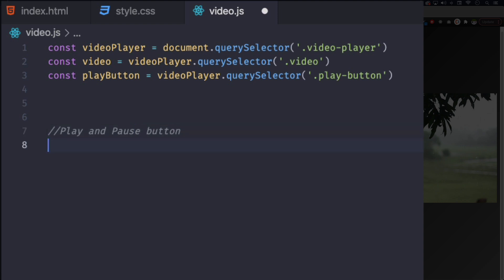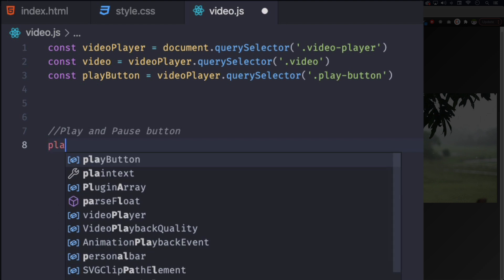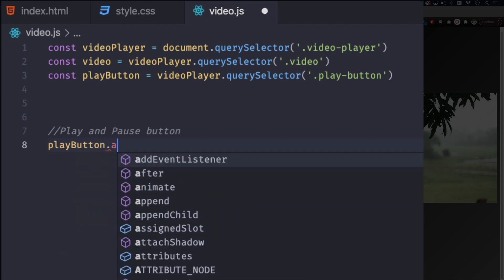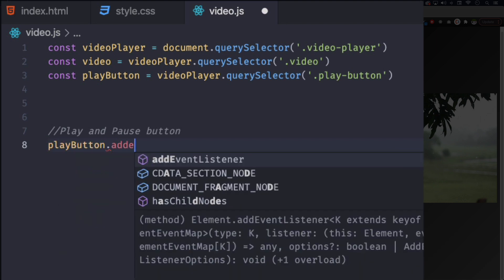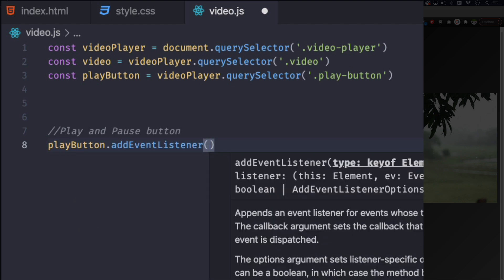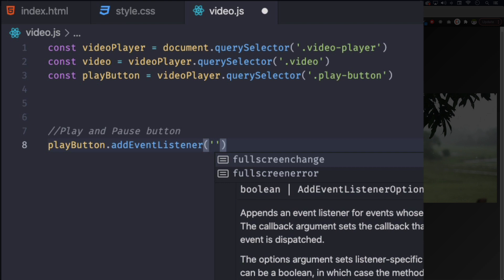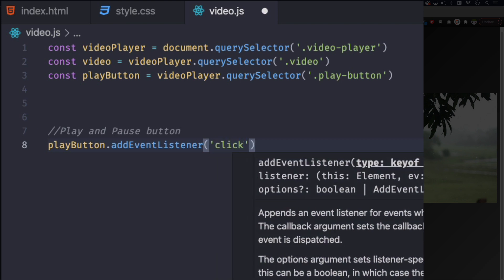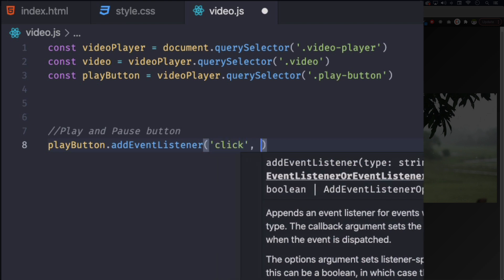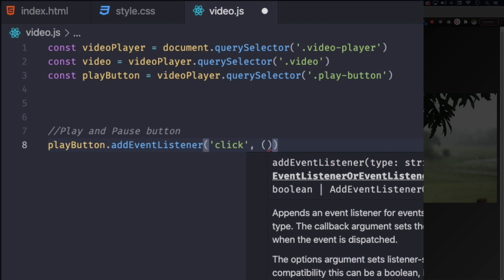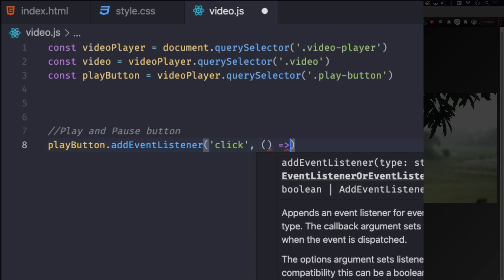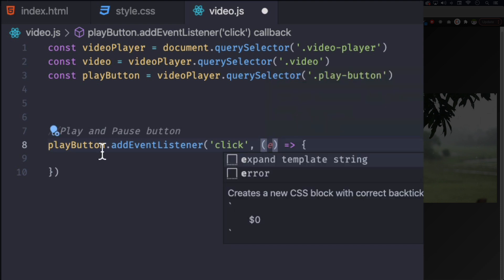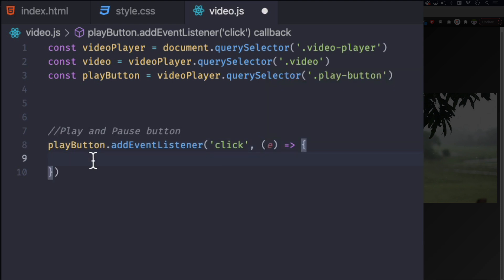So I'm going to do a simple if and else statement, old school one, very easy to understand. So I'm going to do playButton.addEventListener, and this one is on click. So when we click the button we want to do something, right? So click, I'm going to create an arrow function here, and I'm going to add an e for event. We're going to use that later.